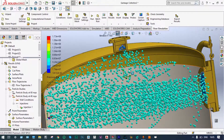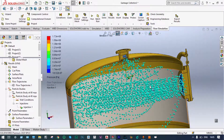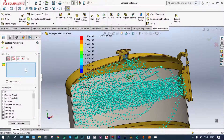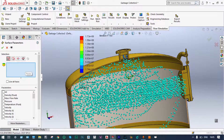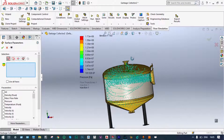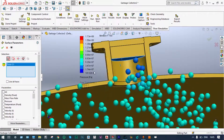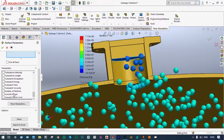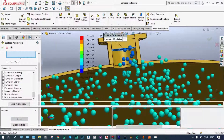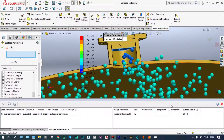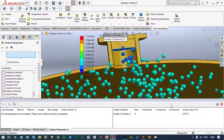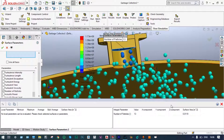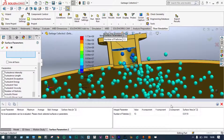From the surface parameters, we can see how many particles are going out of this container. Insert surface parameters and select the exit face. It is showing that only 13 numbers of particles are going out from this garbage accumulator. Initially at 60 meters per second, 26 numbers of particles were going out. Now at 40 meters per second, 13 numbers of particles are going out from this garbage collector.